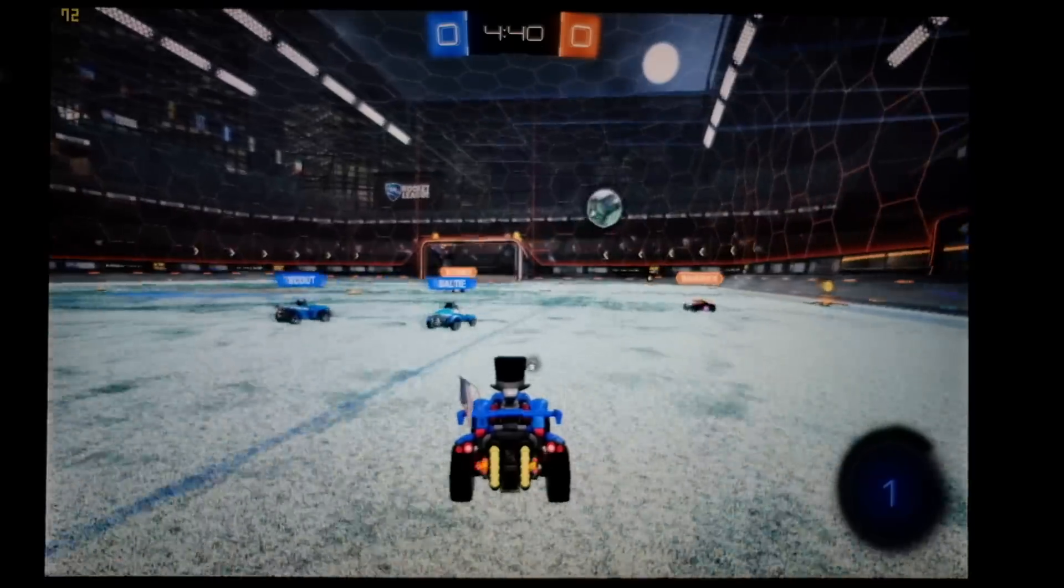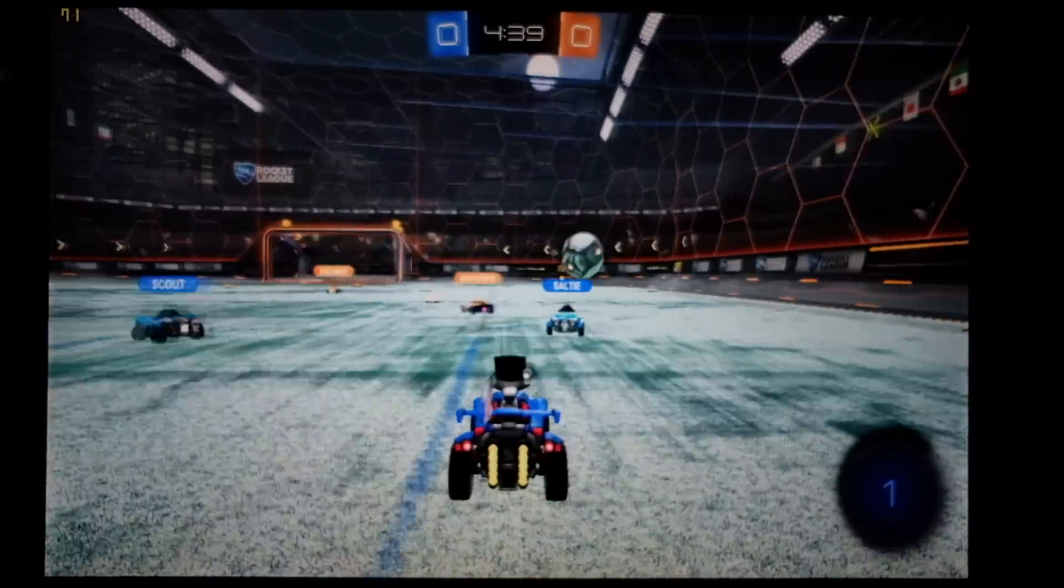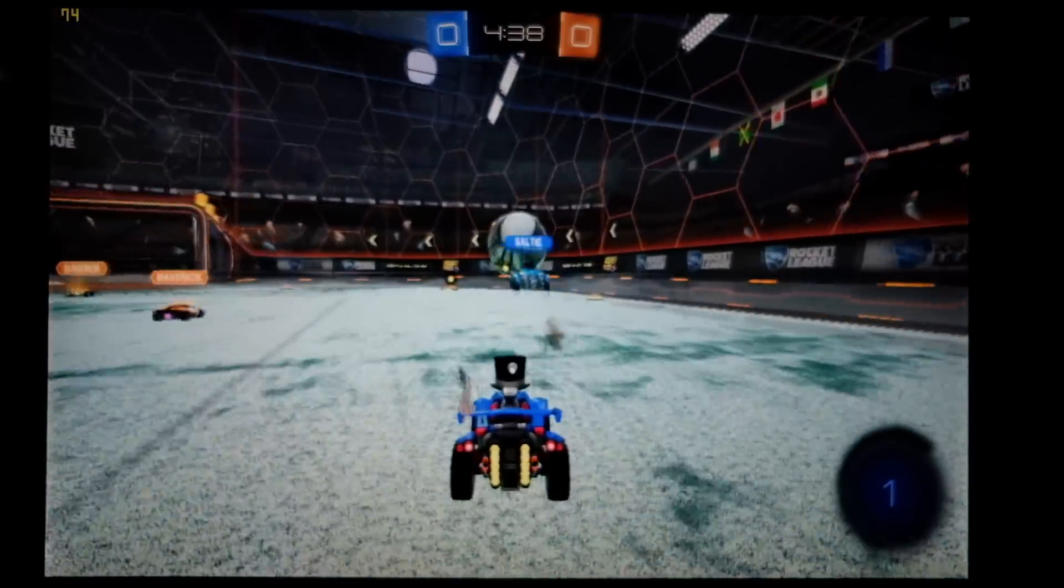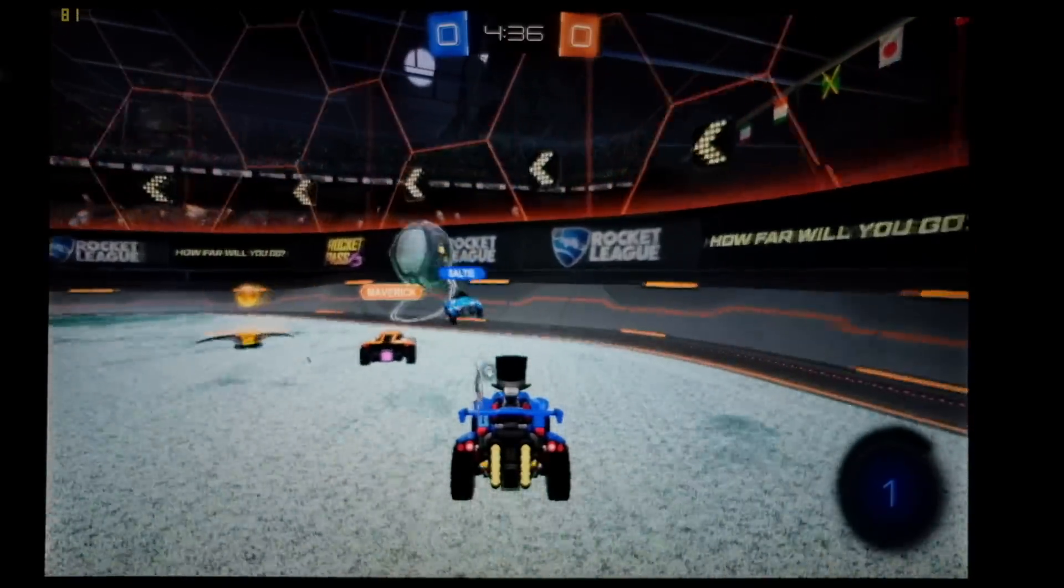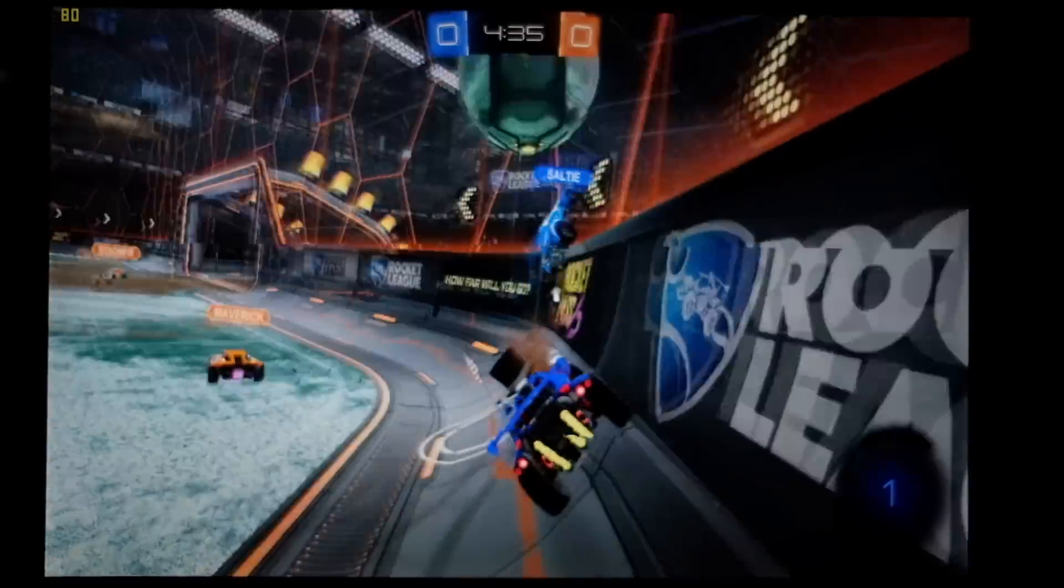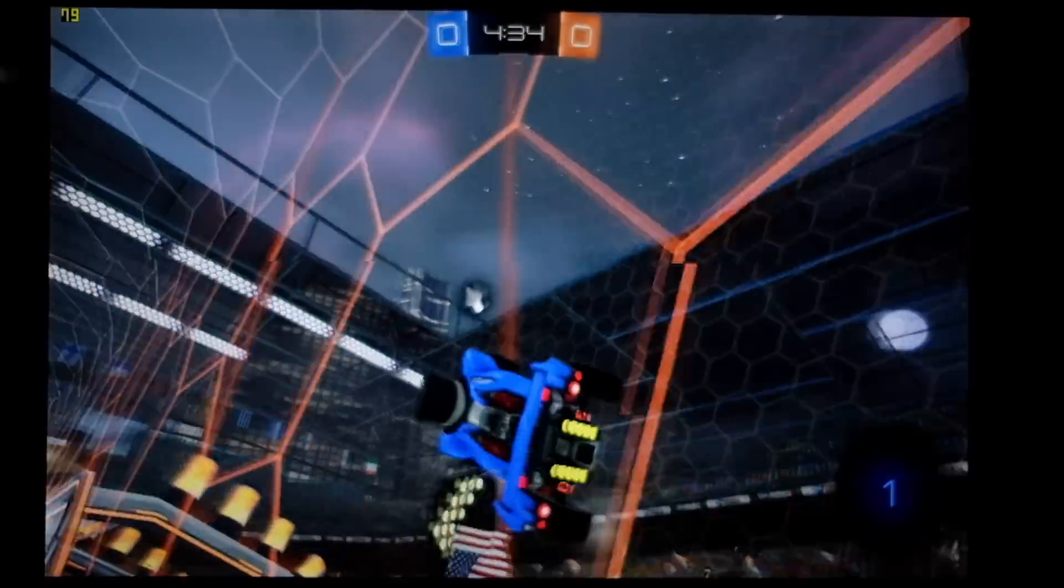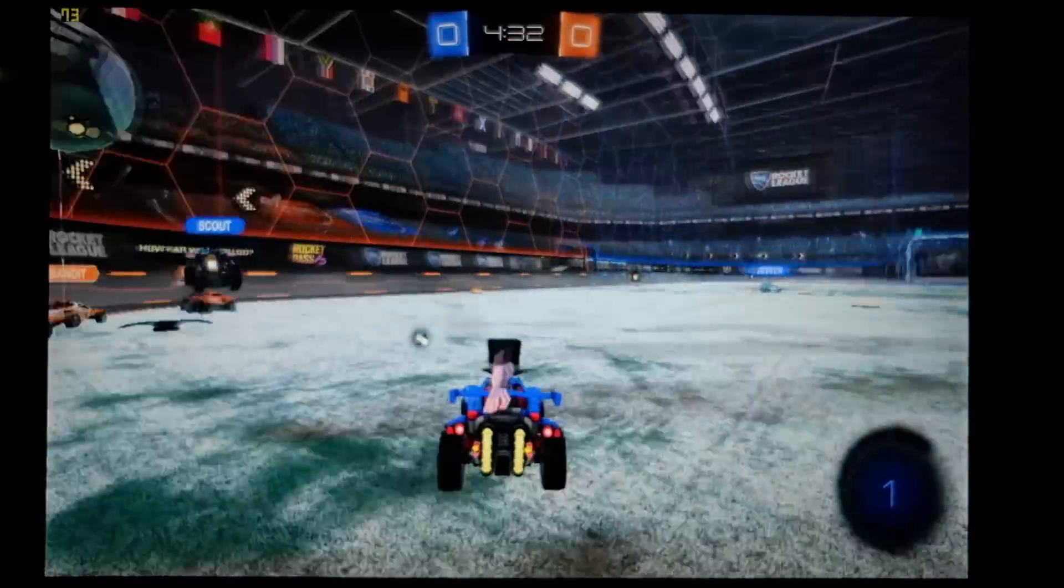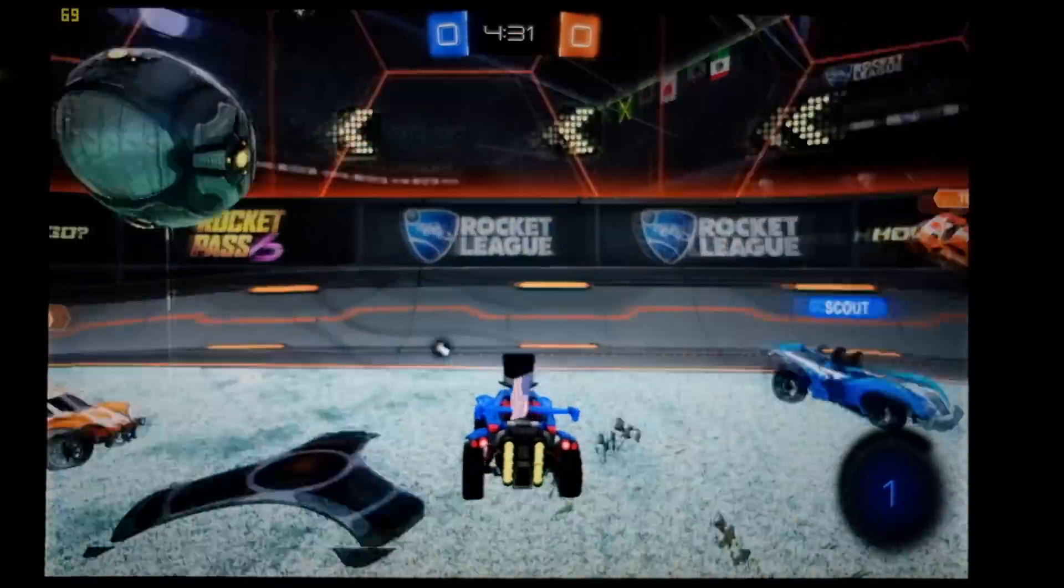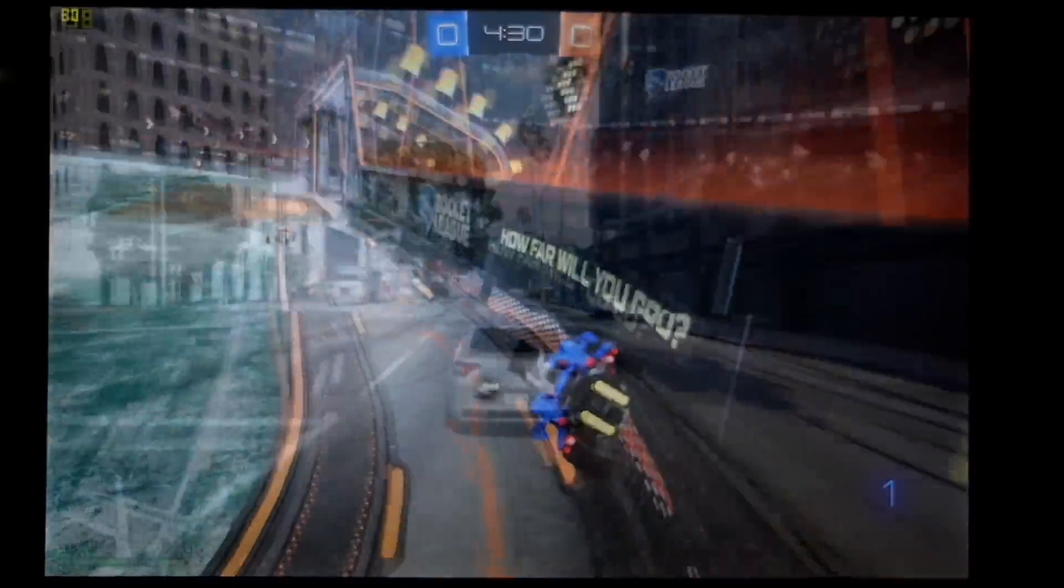Let's take a look now at some more strenuous tasks, namely gaming, and we'll start off with Rocket League. So Rocket League ran between 65 and 80 frames per second depending on what was going on on screen at 1920 by 1200 running at the lowest settings, not bad there.